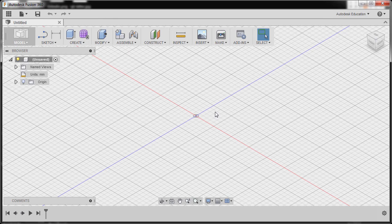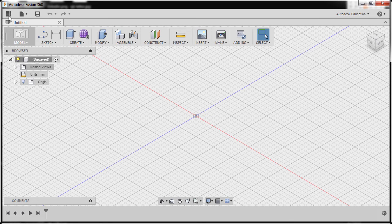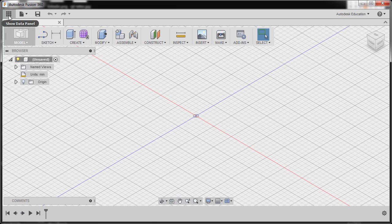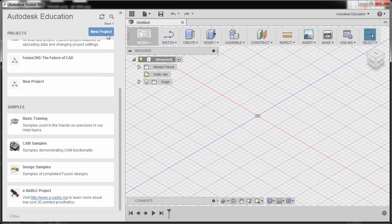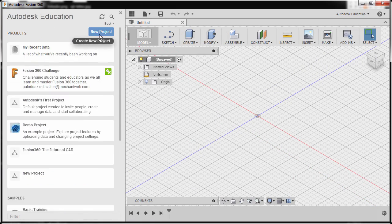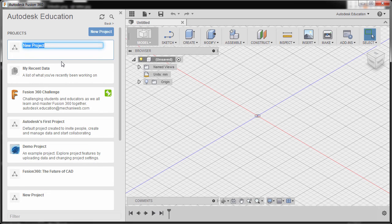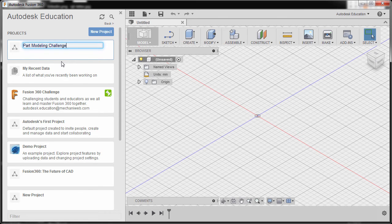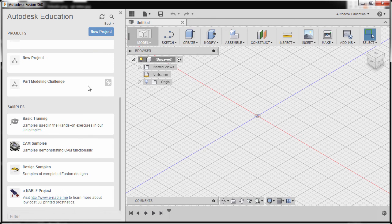We have Fusion 360 opened. We can go up and show the data panel. I'm gonna select this one. Here we're going to select new project, type in part modeling challenge, and hit enter.